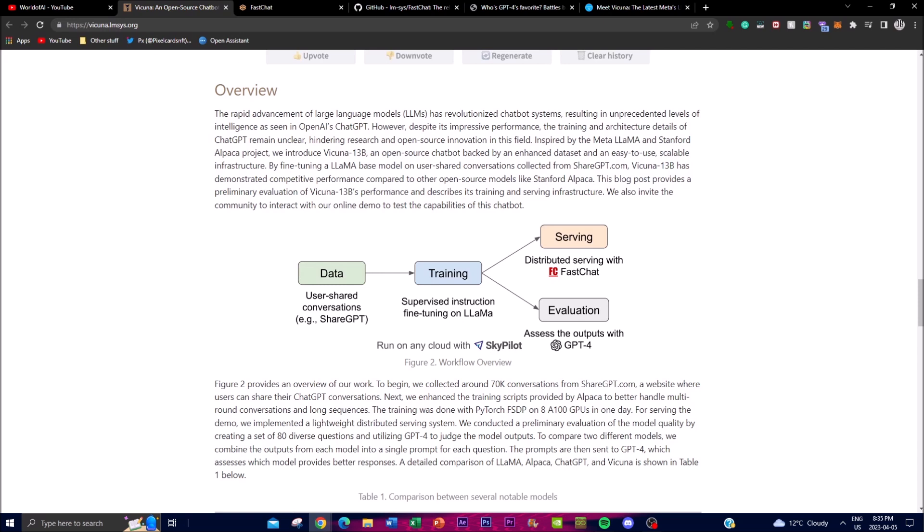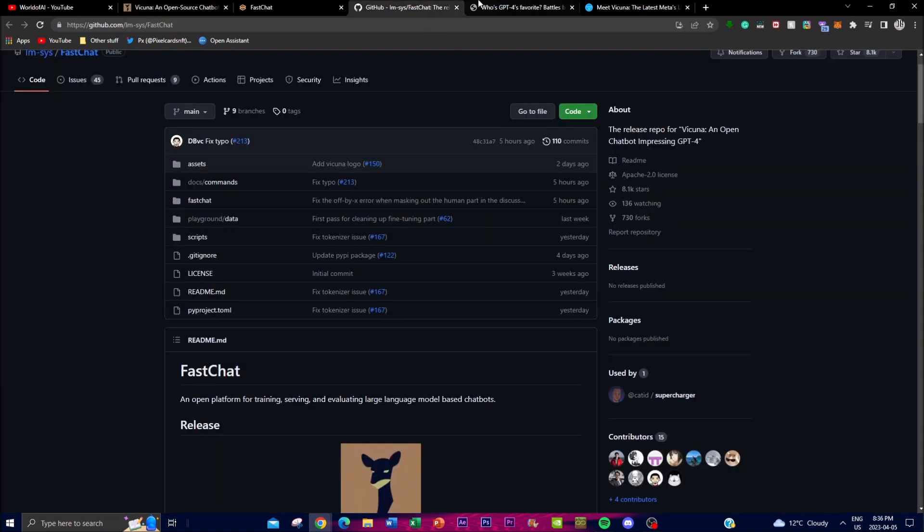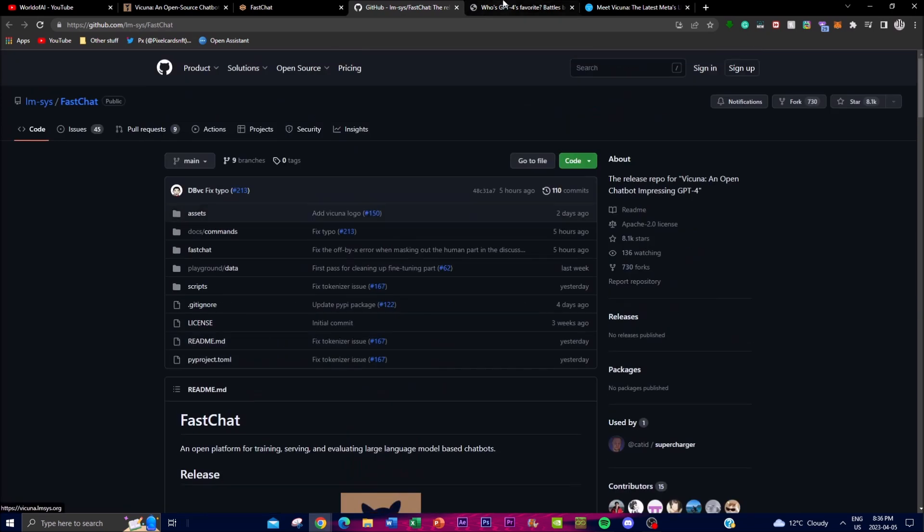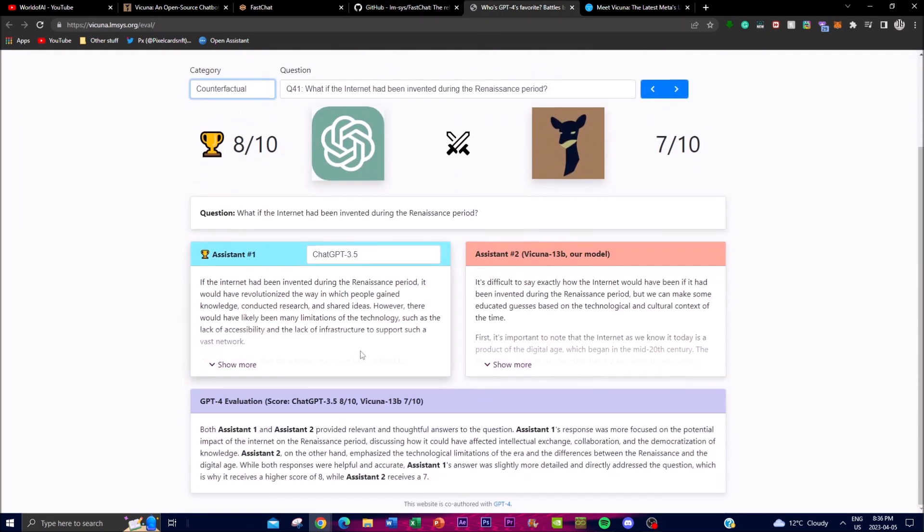The framework consists of eight question categories including Fermi problems, role-play scenarios, coding, math tasks, and different aspects to assess chatbot performance. These are things I was looking at before, and I recommend you check it out because you can get a better understanding of what they're trying to accomplish.